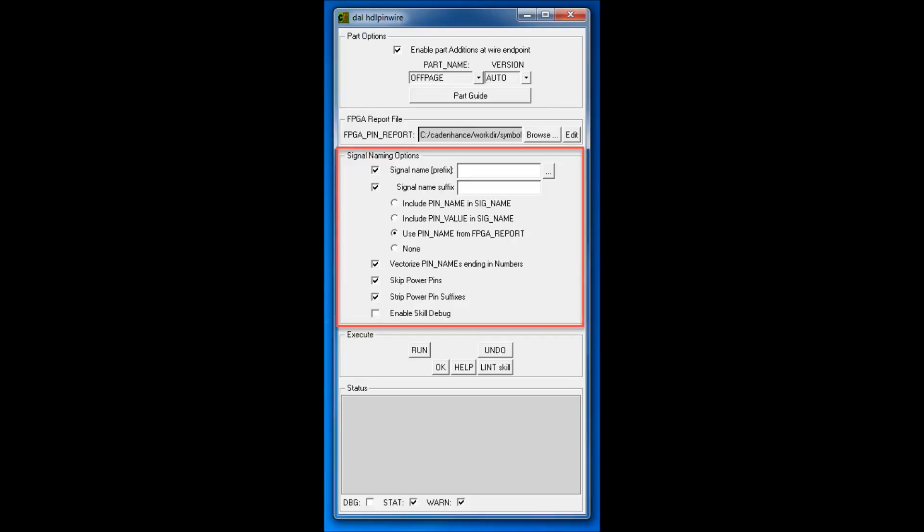In the signal naming options menu, we can choose to add a prefix and or suffix to each signal name. We choose the source of the signal name, and in this case, we choose the pin name from the FPGA report. We enable vectorizing of the signal names so that the signal names will be added as valid Allegro HDL bus names, and we skip adding signal names for power pins.